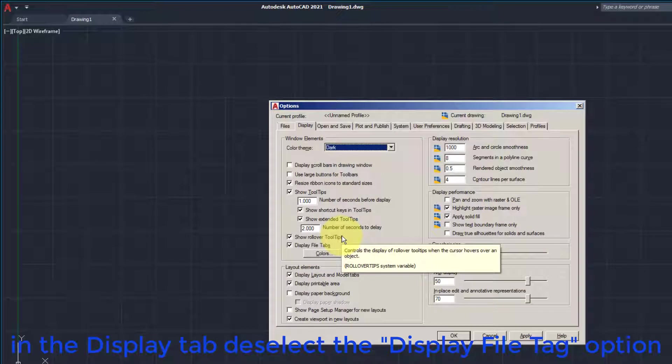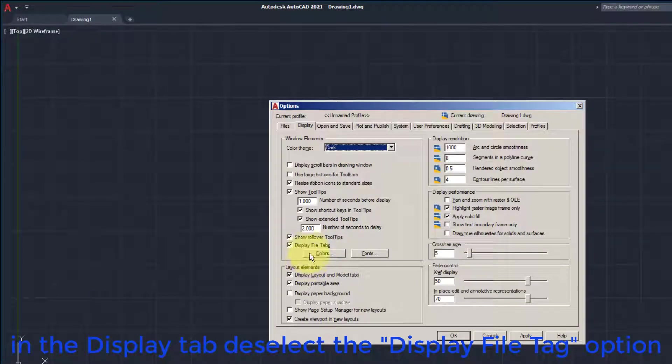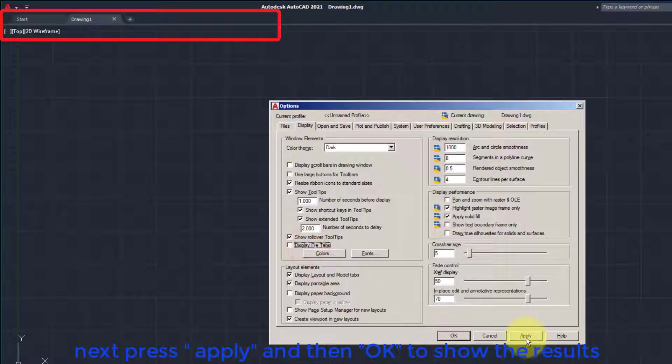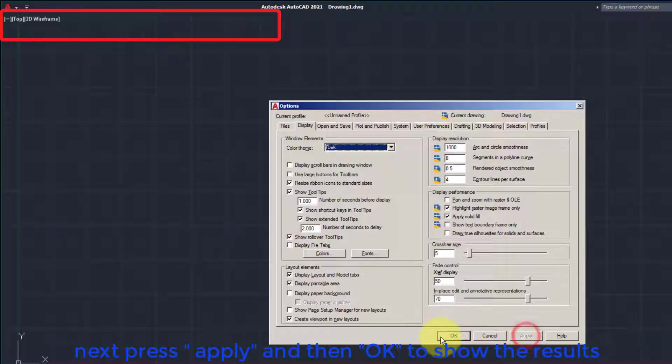In the Display tab, deselect the Display File Tab option. Next press Apply and then OK to show the results.